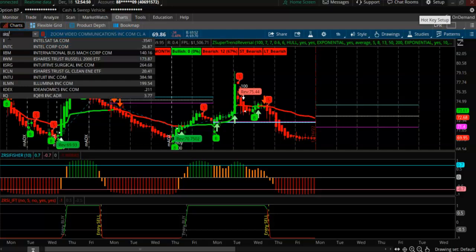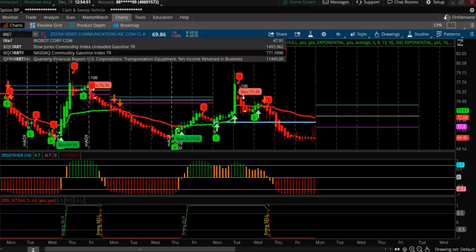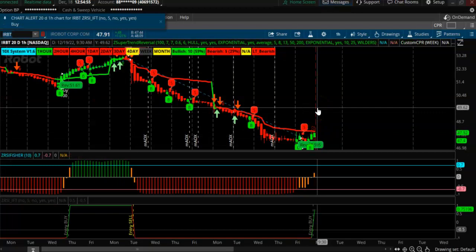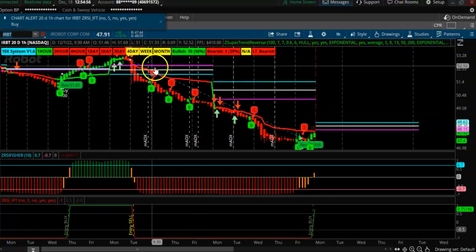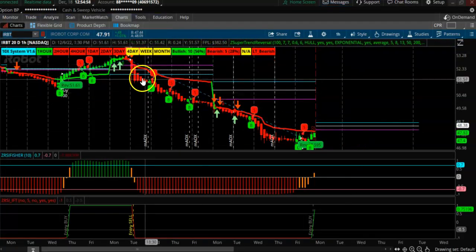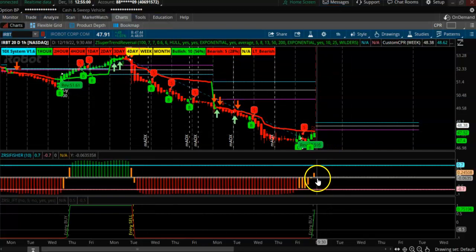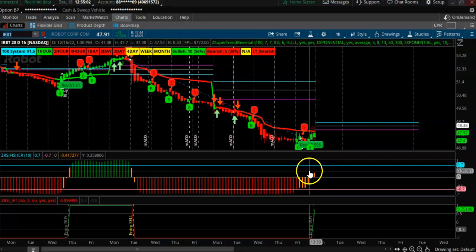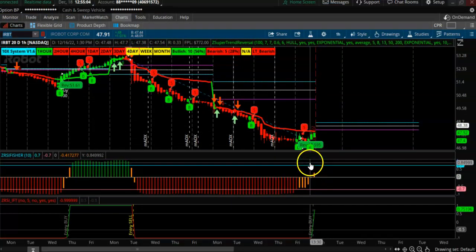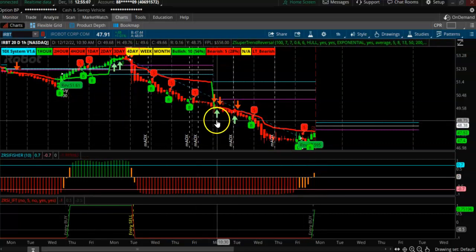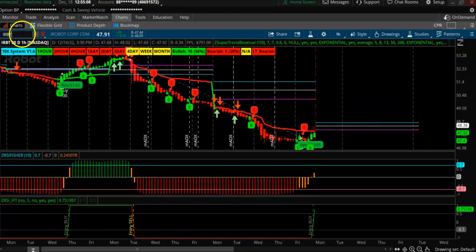Looking at iRobot — you can see the CPR turning down, the stock was turning down, just came up here briefly. So this is also a very bearish setup.